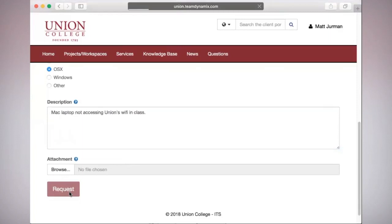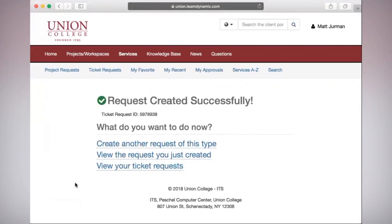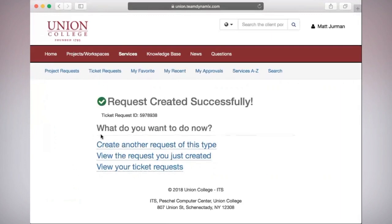Upon hitting request, you are finished. ITS will be responding to your ticket with a status as soon as we can. From this page, you can create another request of this type, view the request you just created, or view all of your ticket requests.